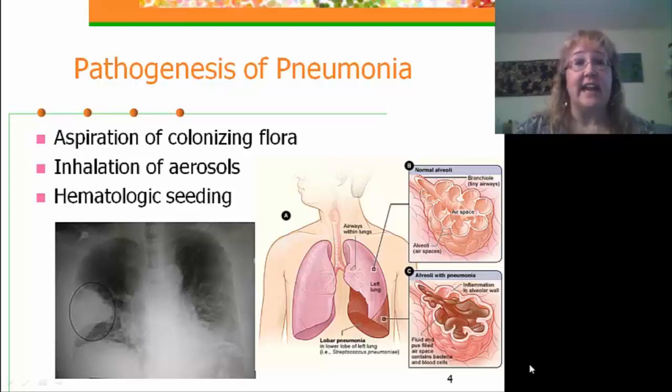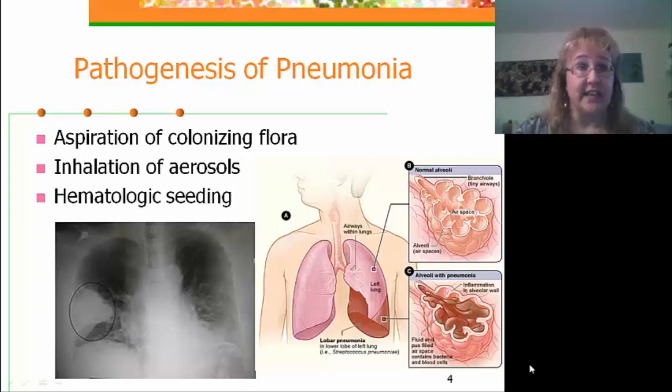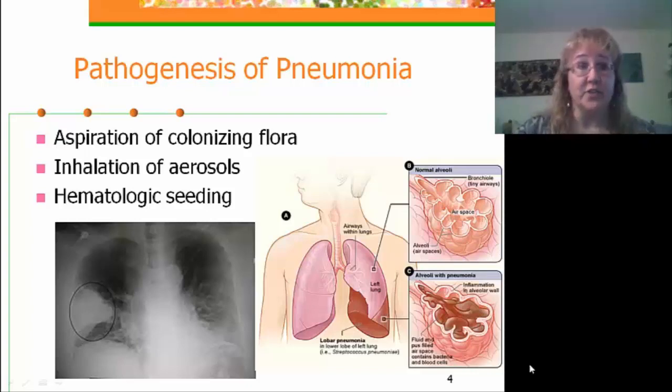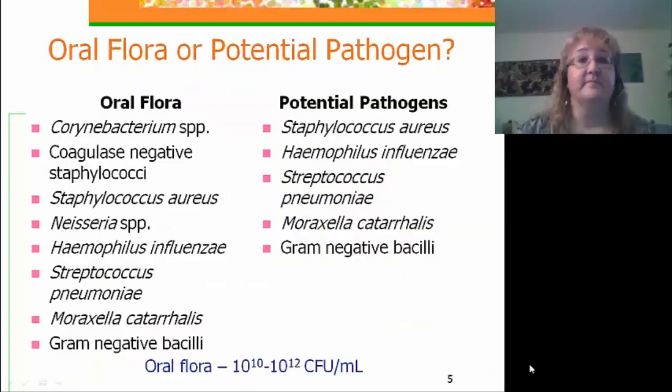Last, and the least frequent cause, is hematologic seeding, seen most frequently in intravenous drug users and hemodialysis patients.